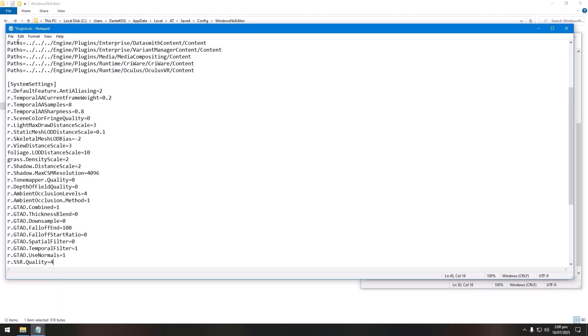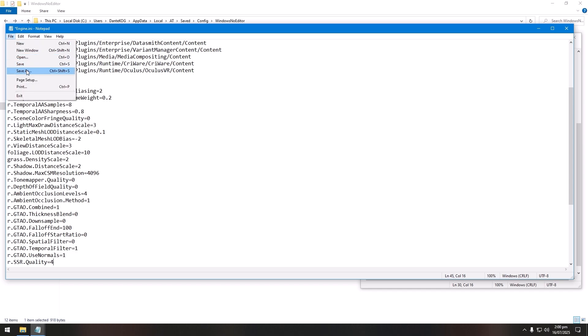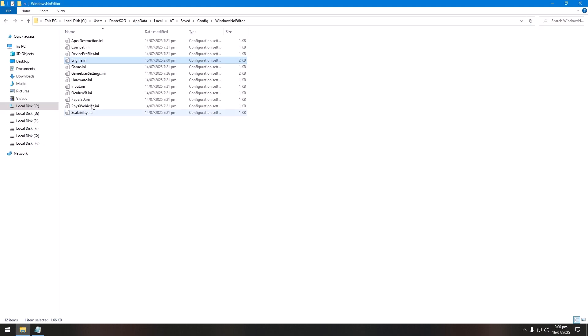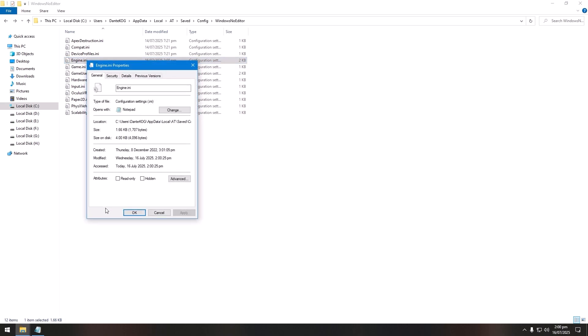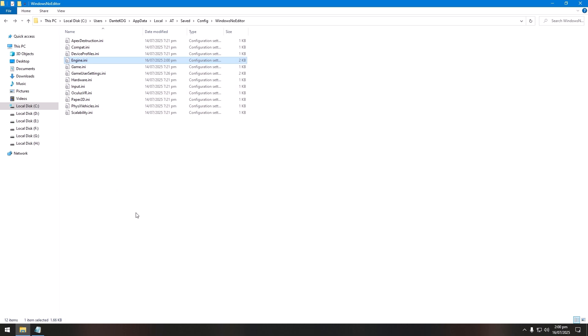When you are done copy-pasting the lines, click on file above and save it. After that, go to the properties of the engine.ini file and set it to read only and you are done. After that, all the changes you have done here will be reflected in the game.